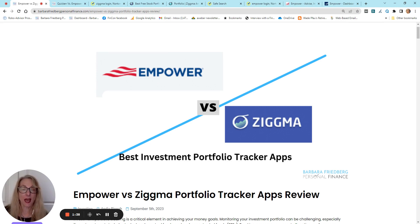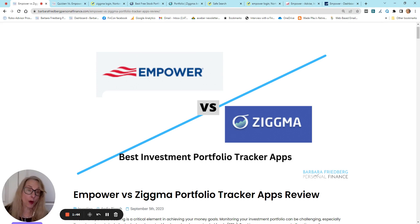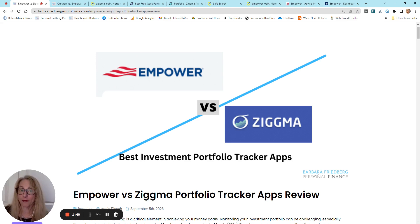And we're going to take a dive into similarities, differences, what they will help you do, what they won't help you do, and then you can make the decision for yourself which one or both are right for your portfolio management.